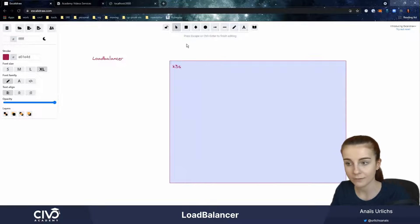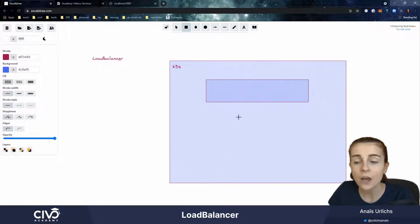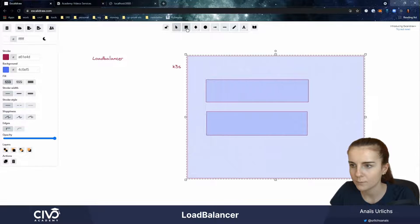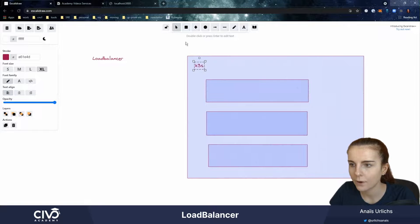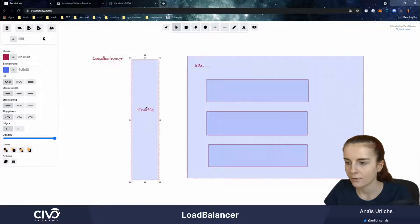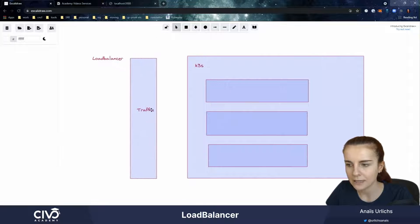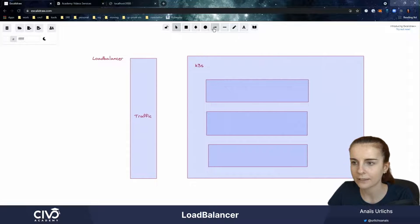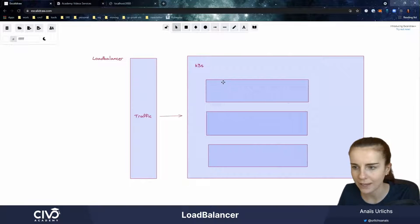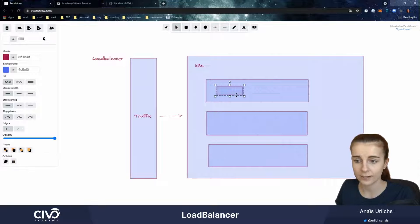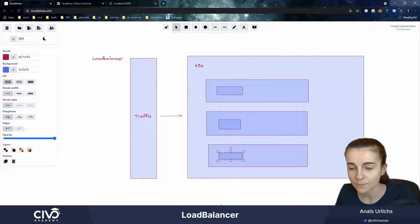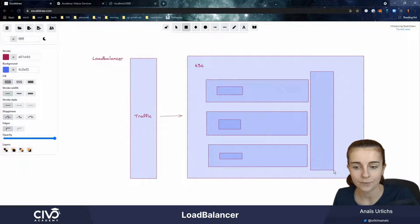Let's assume this is our Kubernetes cluster k3s running on a receiver, and we have different nodes within our Kubernetes cluster. We have external traffic — traffic through which we want to access our Kubernetes cluster. That external traffic is coming to our cluster like asking to access the application. The application, however, is sitting nicely within our different pods running within those nodes.